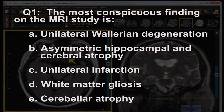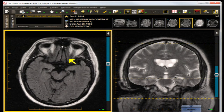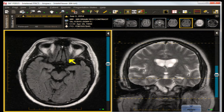The most conspicuous finding on the MR study — as we clued you in and pointed out — is asymmetric hippocampal and cerebral atrophy, left greater than right. We didn't find a unilateral infarction. We didn't find any large areas of confluent gliosis, although there were some scattered ones.